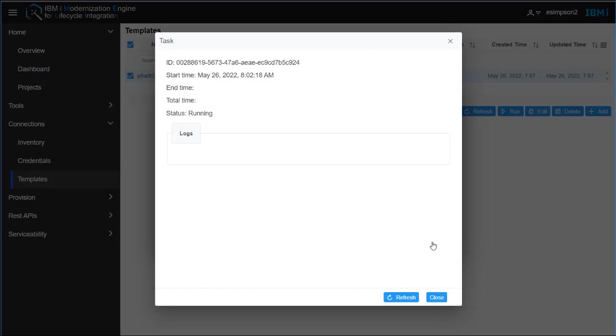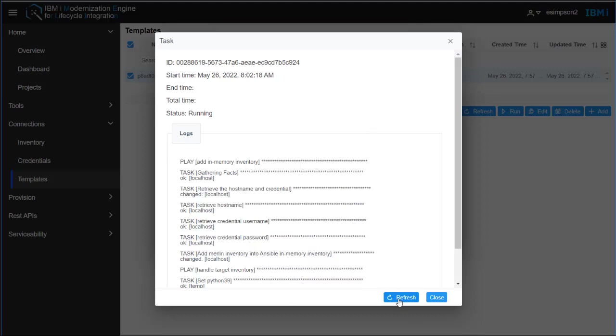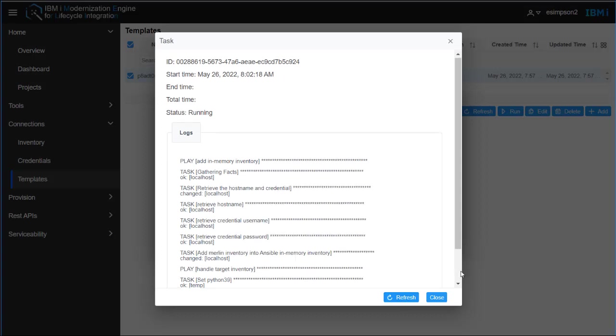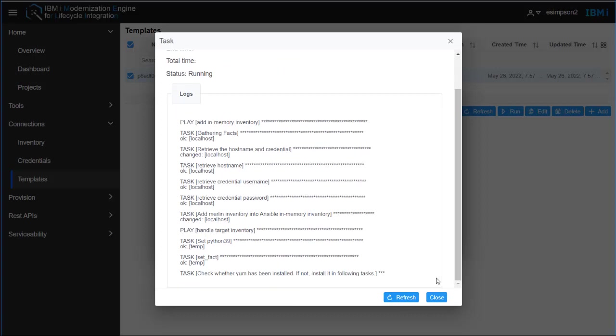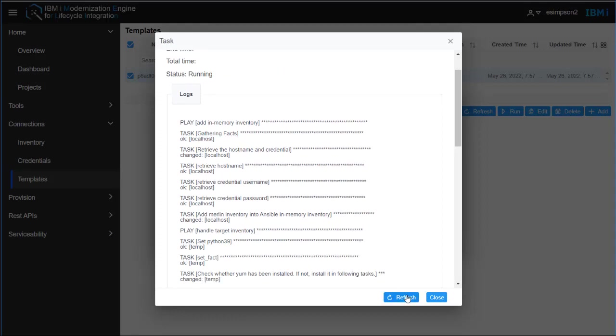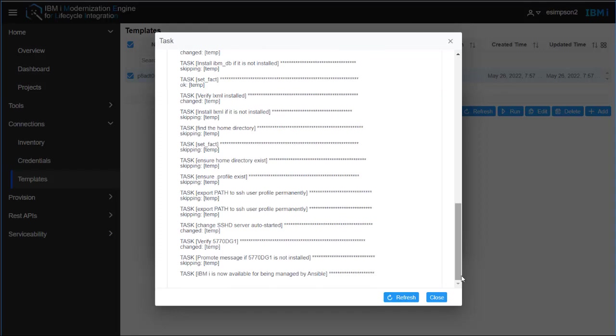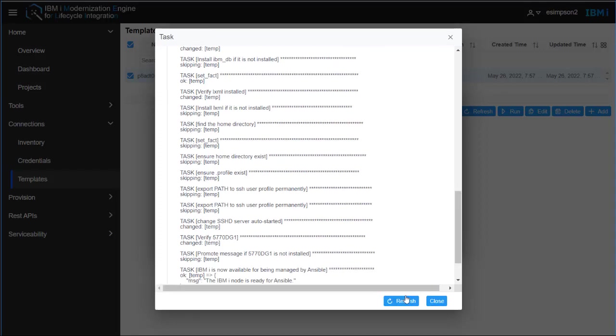This is actually starting Ansible and is running an Ansible playbook on the IBMI. So in the dialog that appears, you will need to click the Refresh button to see what is happening on the IBMI. You can click Refresh until the script finishes.